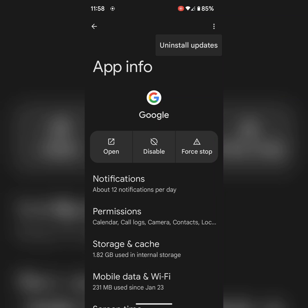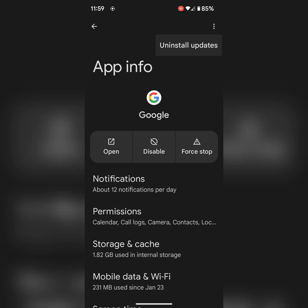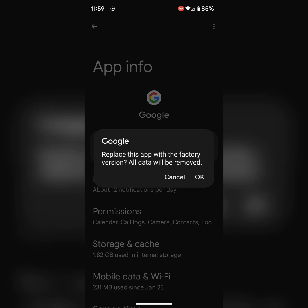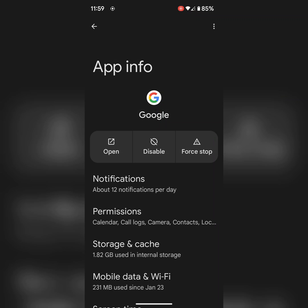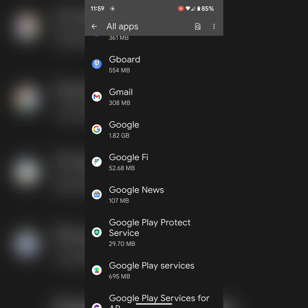If you're facing battery draining issue after the May 2023 update, uninstall the update and check if it fixes the issue. Tap on OK. It will replace your Google app to factory version. Tap on OK to replace your Google app to factory version.